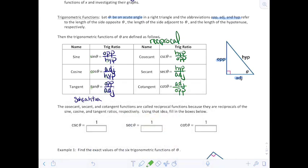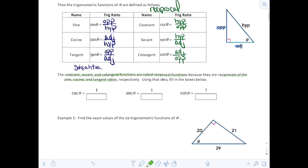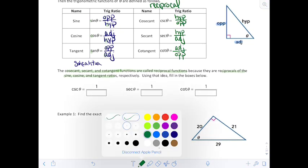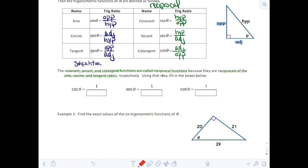Each of these are reciprocals of each other. The cosecant, secant, and cotangent functions are called reciprocal functions because they are reciprocals of sine, cosine, and tangent. Using that idea, there's another way to recognize these: the cosecant of theta can also be stated as 1 over the sine of theta, the secant of theta is 1 over the cosine of theta, and the cotangent of theta is 1 over the tangent of theta.